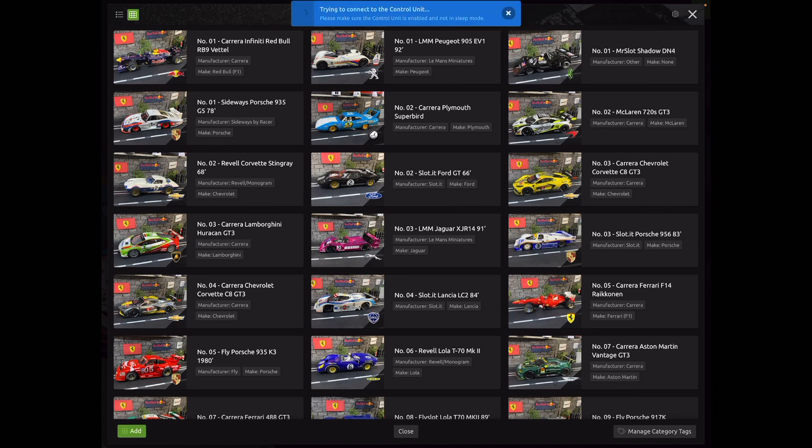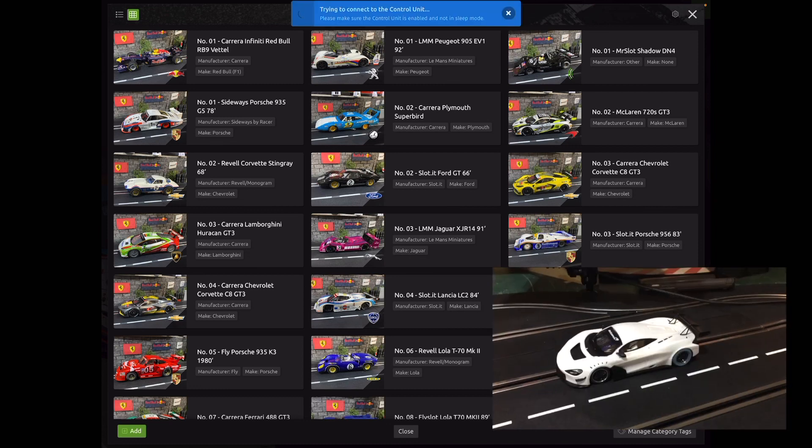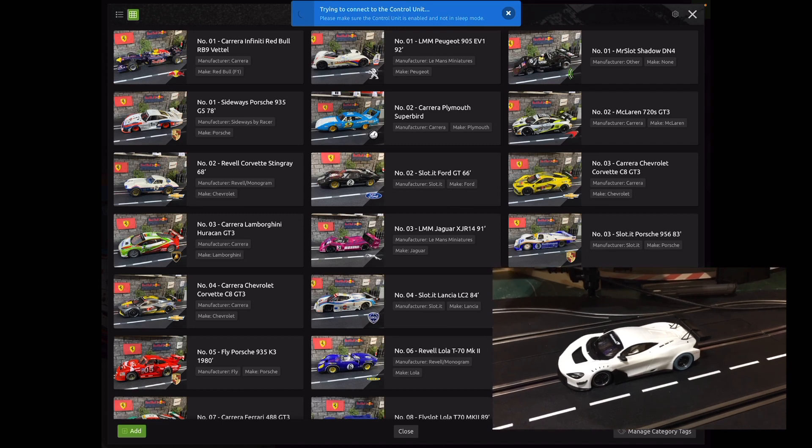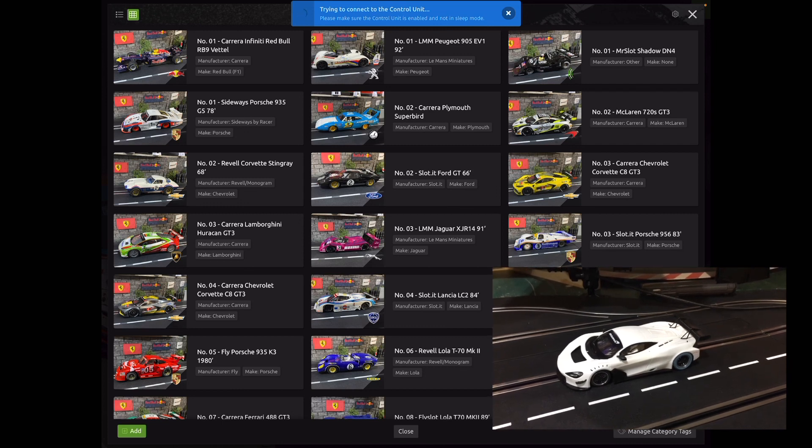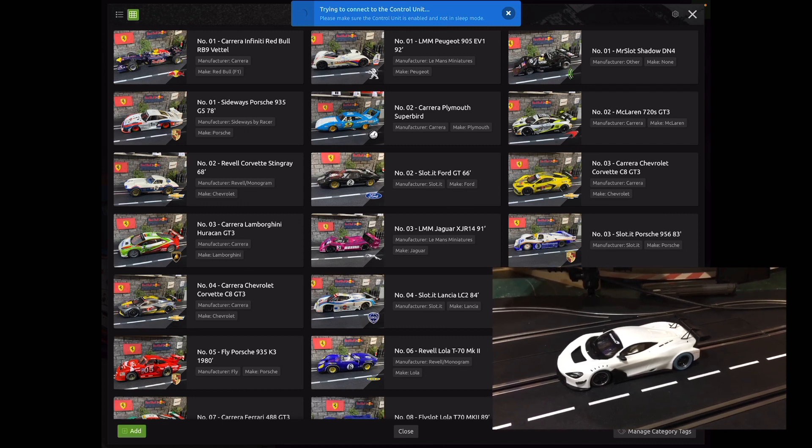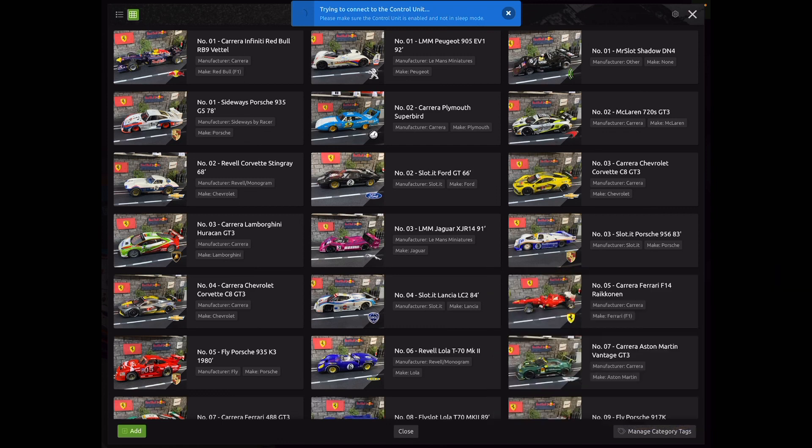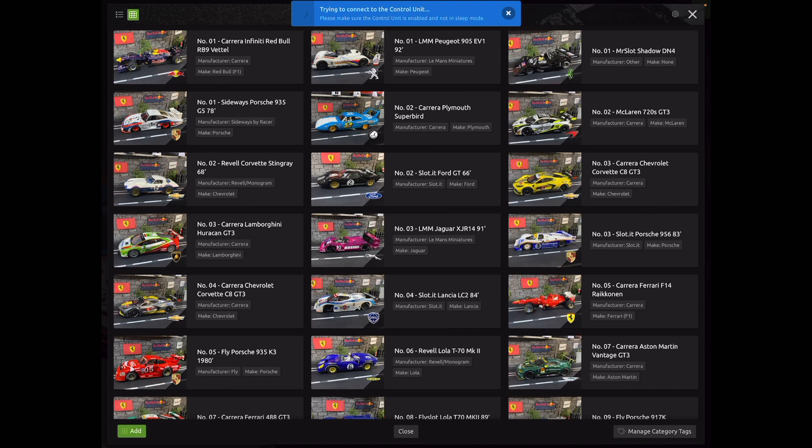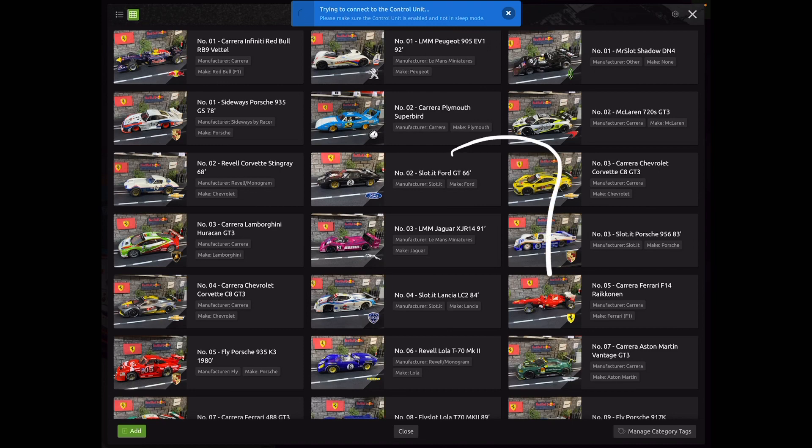As you can see here, the list of cars that I've got in my library is already programmed. For the sake of this, we're going to program a new car. So the car that we're going to add is this NSR McLaren 720S test car. As you can see, it doesn't have a car number on it, but we're going to program it as car 00. So to get started here, before we add another car to our library, we need to create some category tags. This allows you to group your cars by their manufacturer specification. You have your Group C, you have F1, you have GT3, Canon, Group 5, etc. So go to the bottom right hand corner where it says Manage Category Tags.